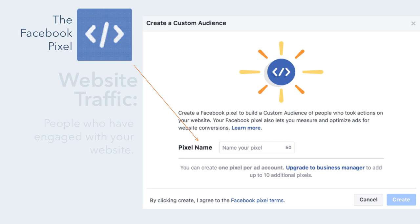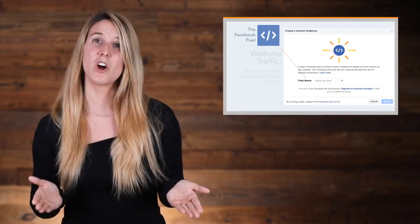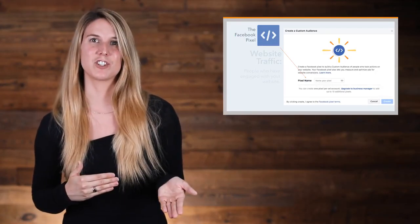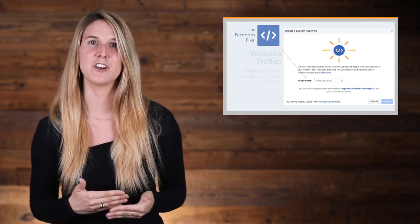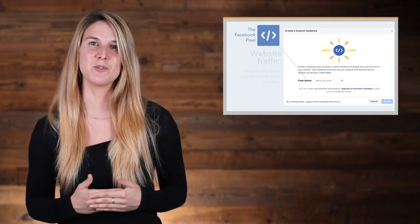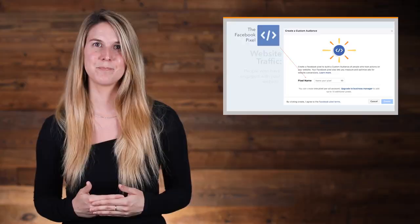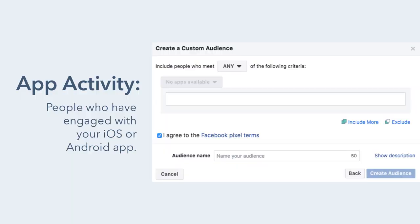To create audiences based on web traffic, you'll need to install the Facebook pixel on your website. The Facebook pixel can track when someone visits your website and when they take an action like buying something, and it lets you target people based on those actions. Installing the Facebook pixel involves a simple set of instructions for placing pixel code on the header of your website, which we've linked to in the additional resources section. By app activity means that you can target people who have engaged with your iOS or Android app if you have one.